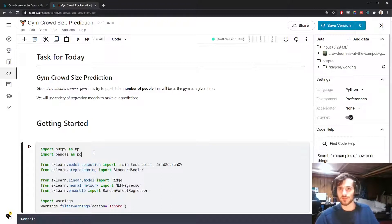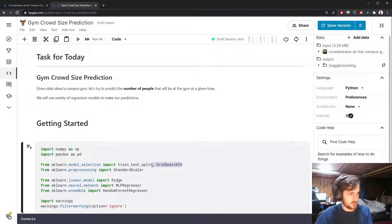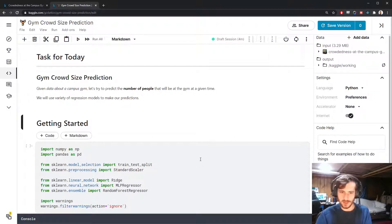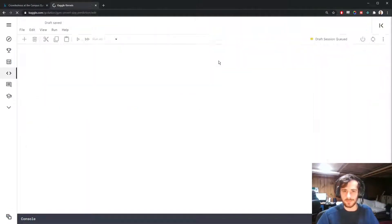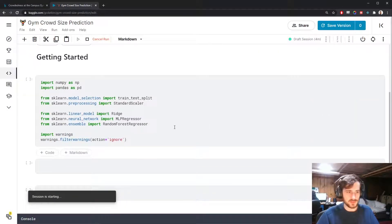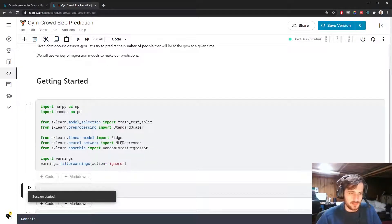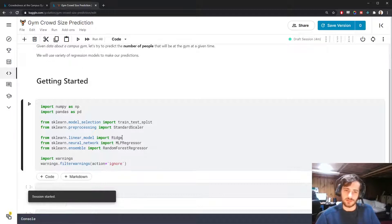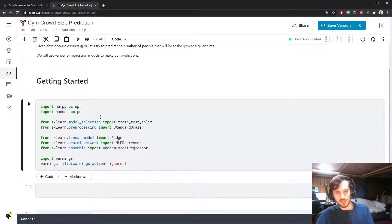Let's hop into the notebook. I'm going to use NumPy and Pandas for working with the data. For pre-processing we're going to use the train-test split function and StandardScaler. The models we'll be using today are a Ridge regression model, which is just linear regression with L2 regularization, an MLP regressor which is a neural network, and a Random Forest regressor.